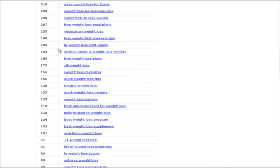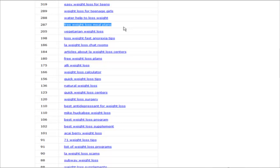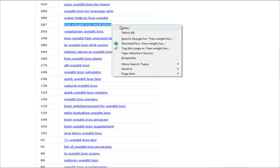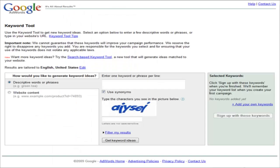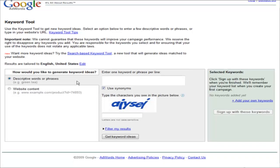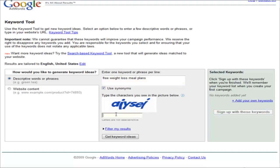Let's say we're going to do free weight loss meal plans. We're going to copy this keyword phrase and then paste it in here. You key in the capture code down here.